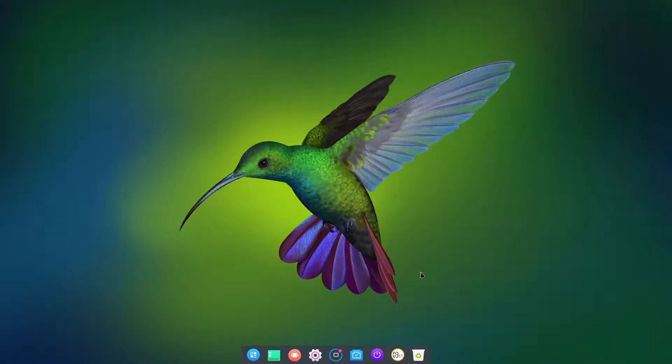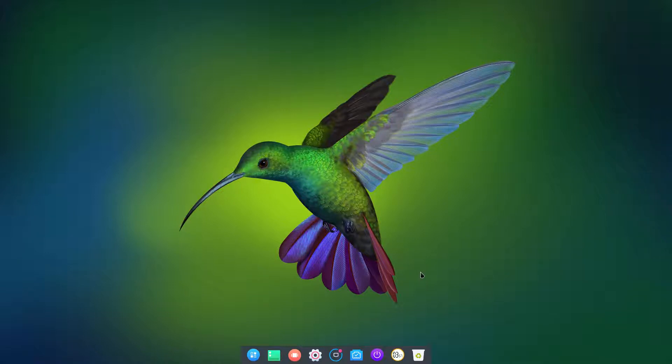Hello, today we're looking at Deepin 15.5, the desktop interface on Ubuntu 17.10.